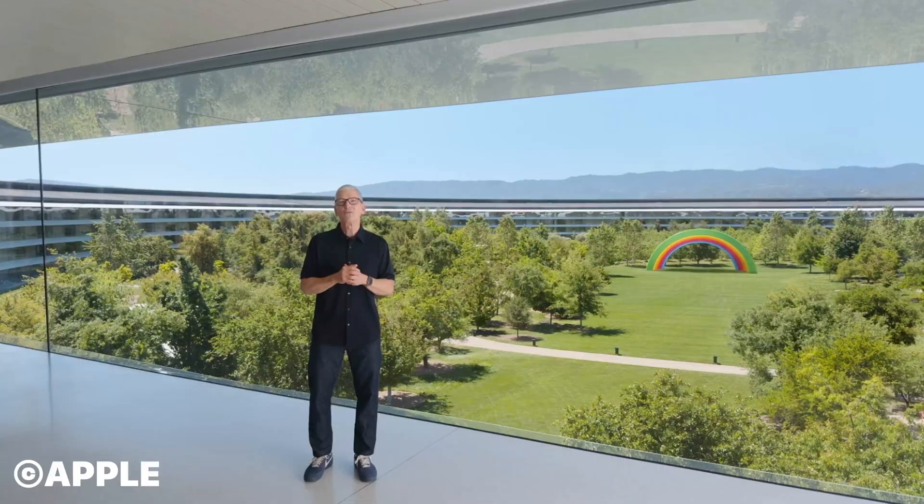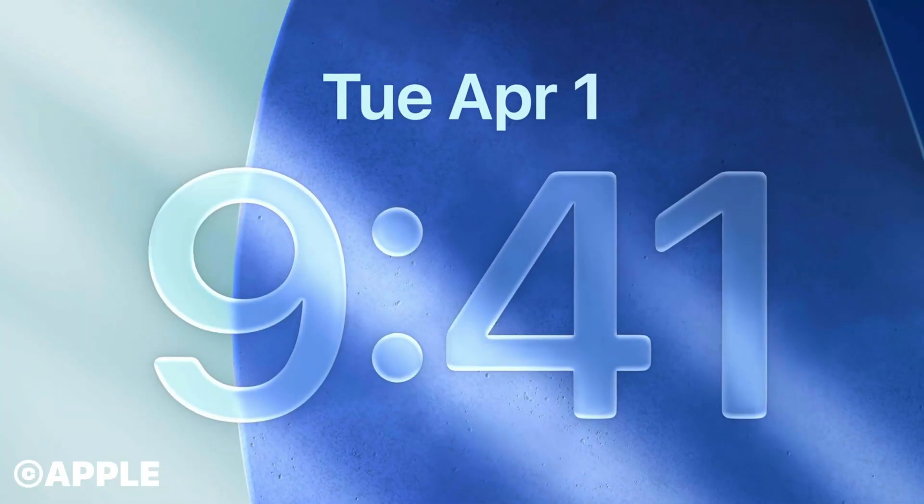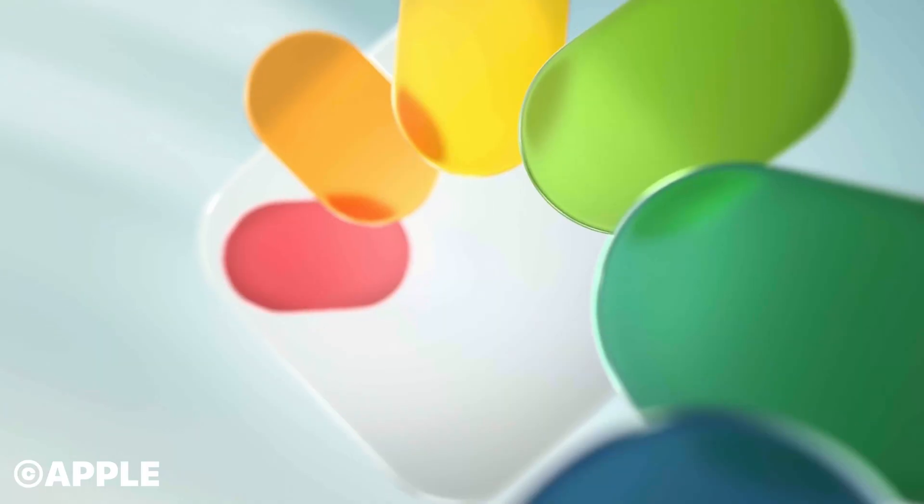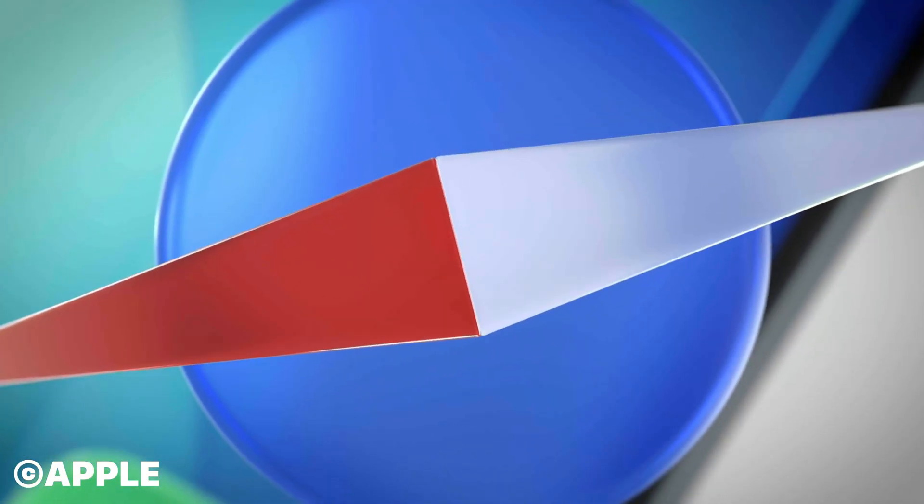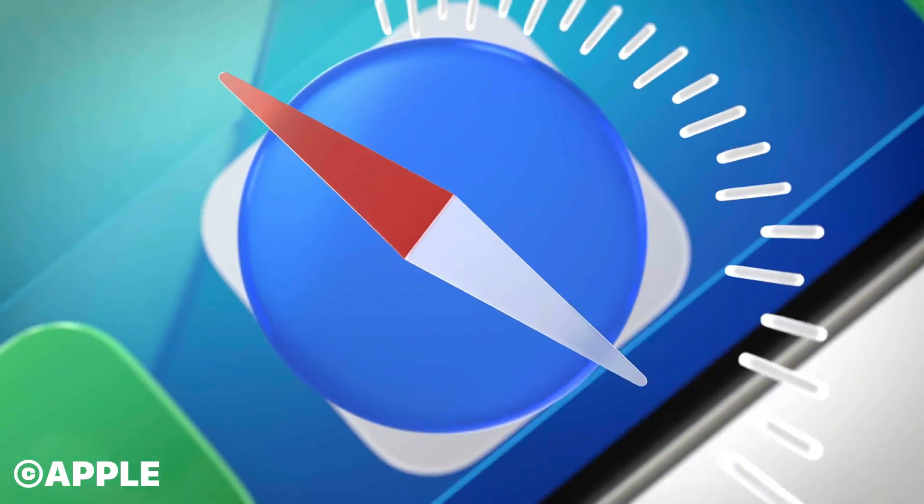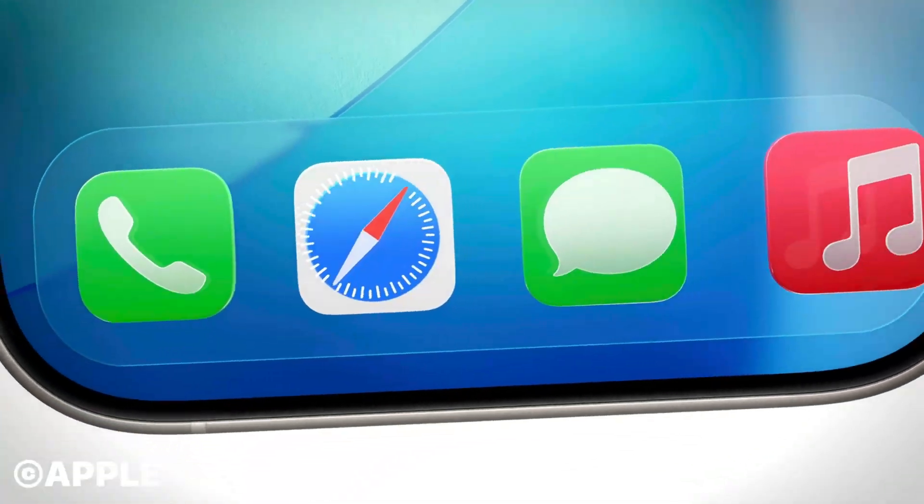Apple just held their annual Worldwide Developers Conference in California and during their keynote presentation they announced huge changes to pretty much all of their operating systems.